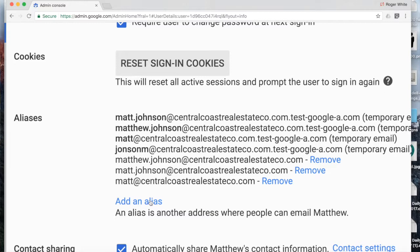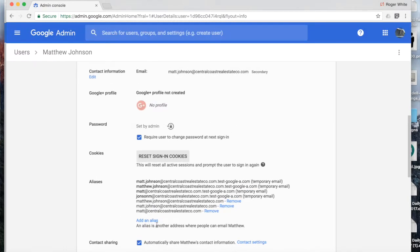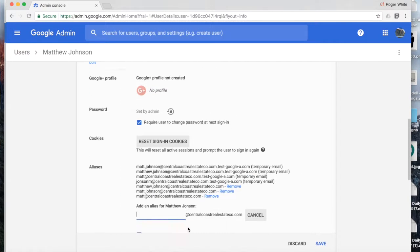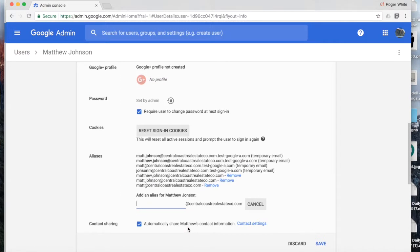I can add an additional alias. I simply click add an alias and insert a name here. Maybe in this case, we want Matt to actually manage sales at centralcoastrealestateco.com. And this could be an alias that you could send and receive from.